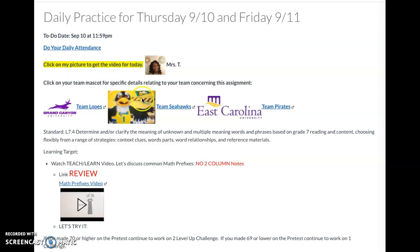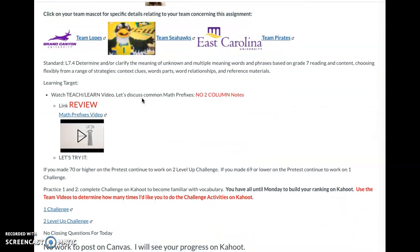Our standard for today is as follows: Standard L 7.4 — determine and/or clarify the meaning of unknown and multiple meaning words and phrases based on grade 7 reading and content. Choosing flexibly from a range of strategies: context clues, word parts, word relationships, and reference materials.